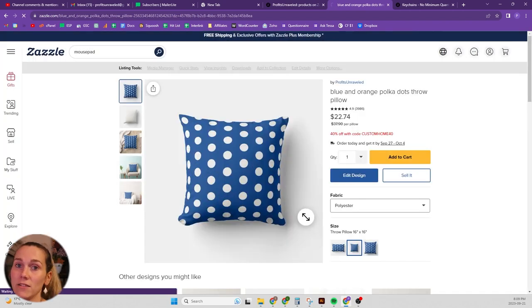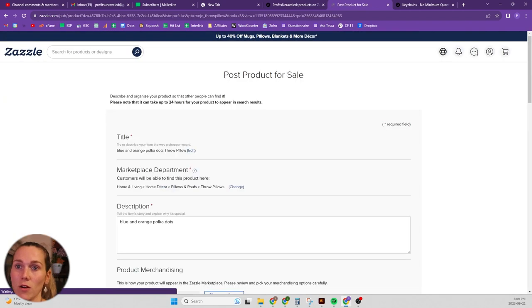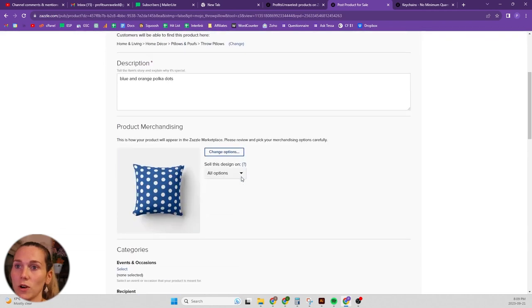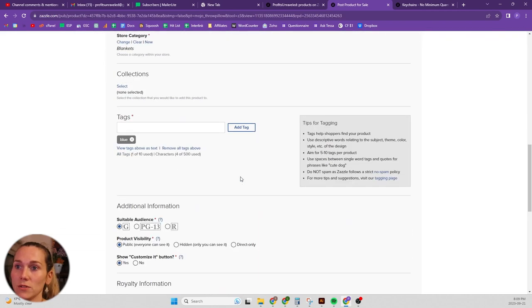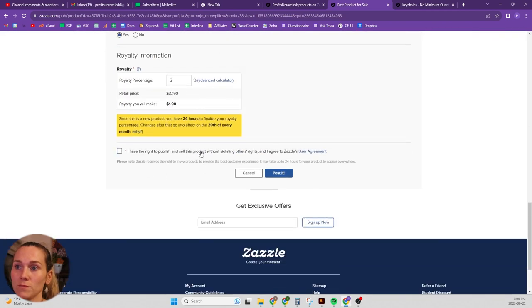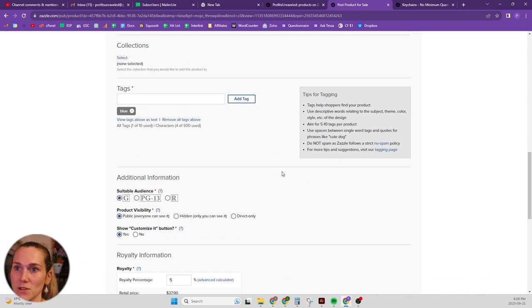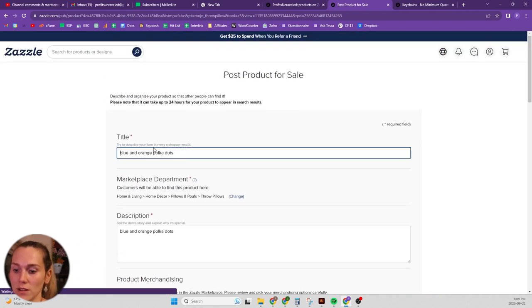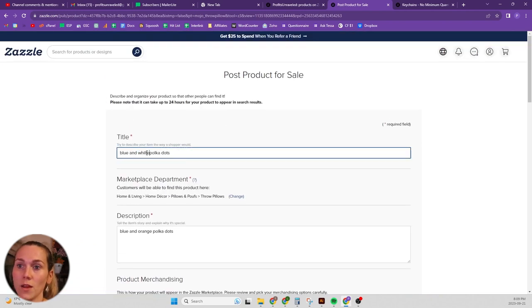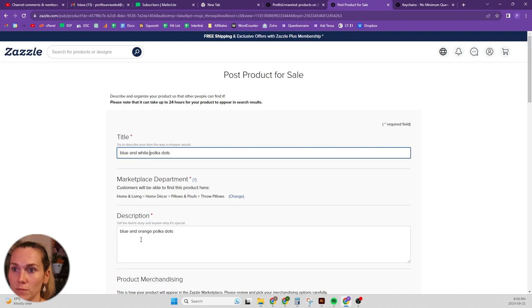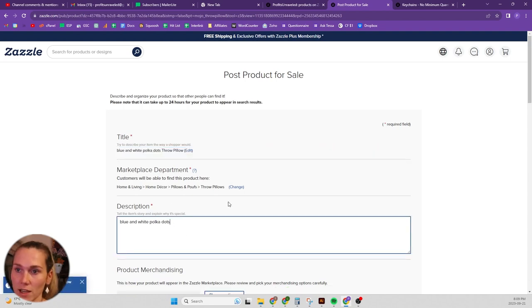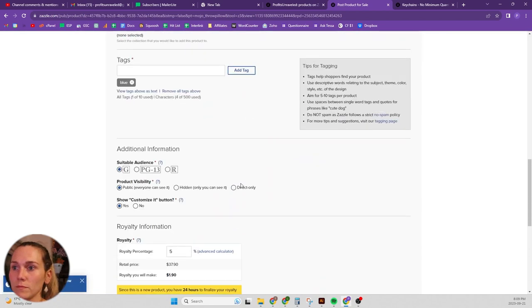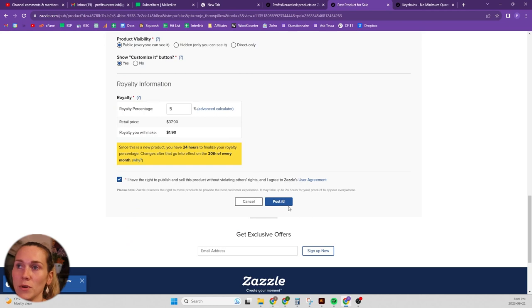Don't move any of the elements on the design. If you move any of the elements, it's not going to work. So same thing, obviously you would change the metadata to fit your design, post it for sale.